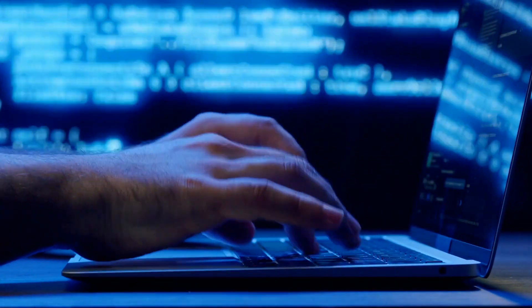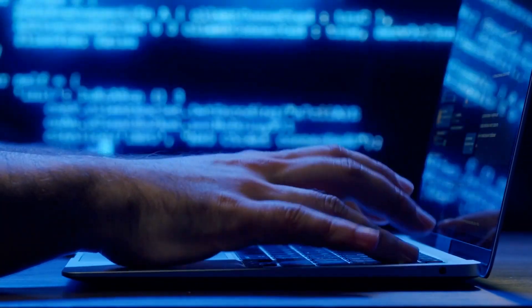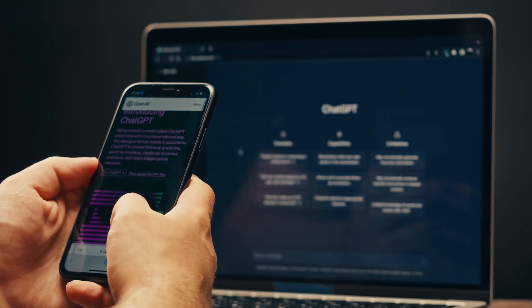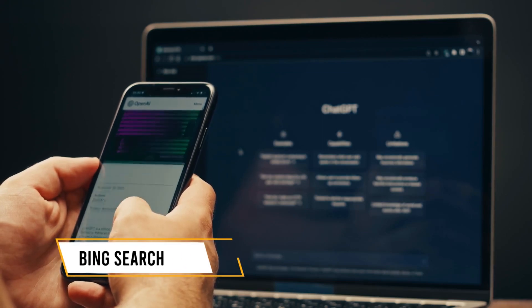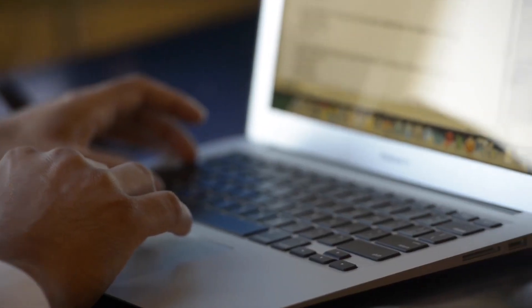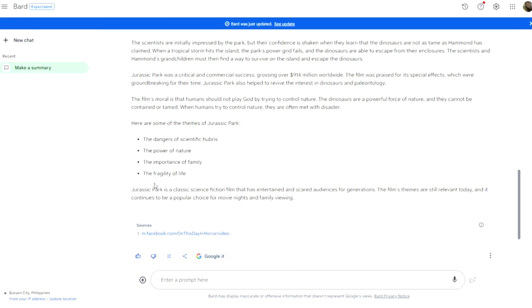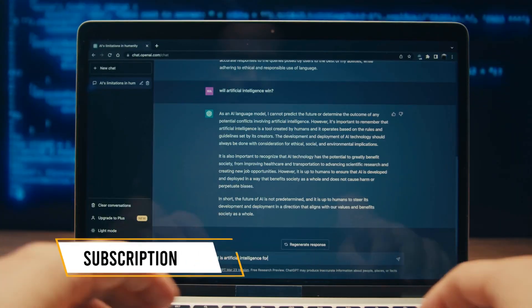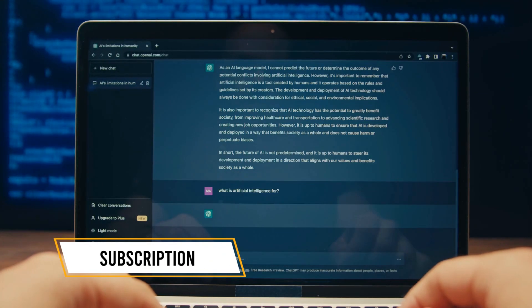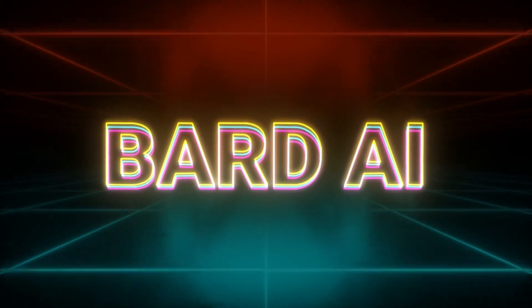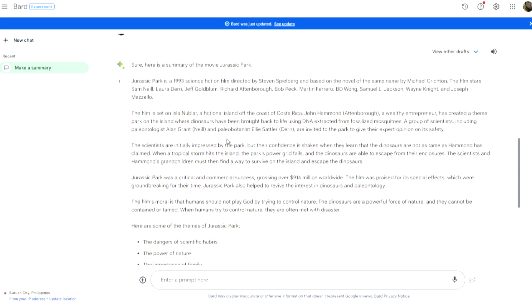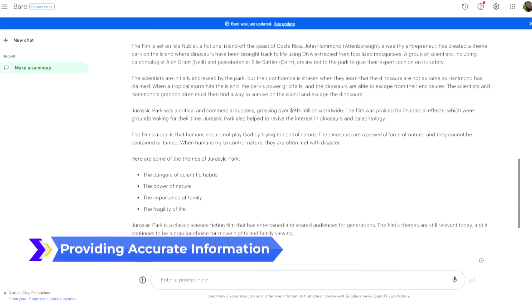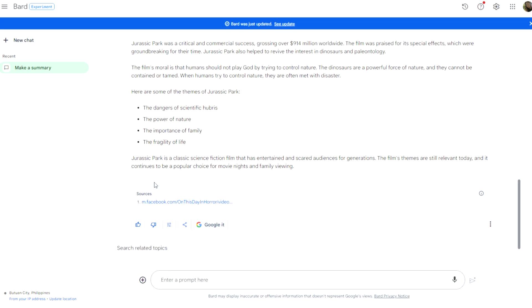However, ChatGPT has made significant strides by introducing a plugin that connects to the internet through Bing search, effectively removing the knowledge cutoff. Nonetheless, BARD still holds an edge as removing the knowledge cutoff in ChatGPT requires a subscription to ChatGPT+, while BARD remains freely accessible to all. It is important to note that BARD's consistency in providing accurate information can be a matter of concern.